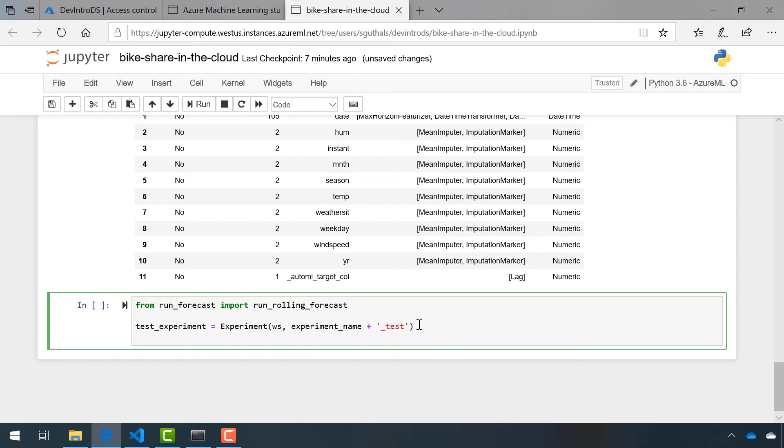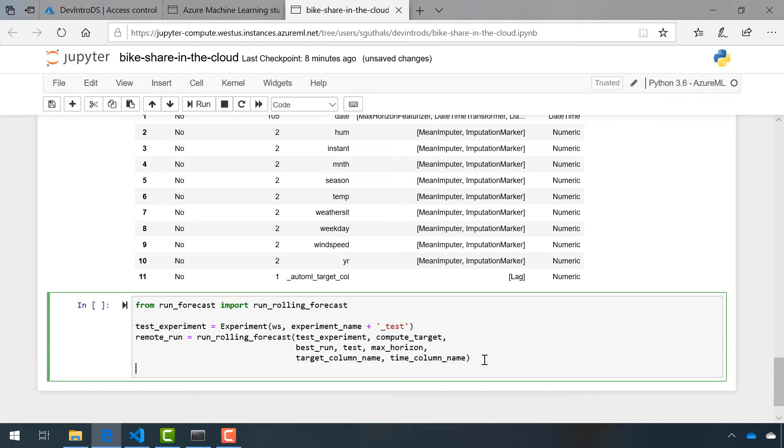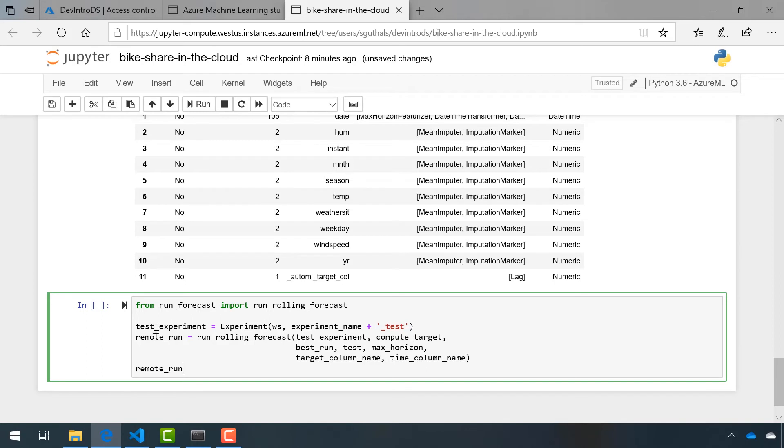Then just like before, we need to create a remote run, except this time we're going to call runRollingForecast. Then again, let's print out remote run so we can see what's going on. All right, we're ready to run this cell.